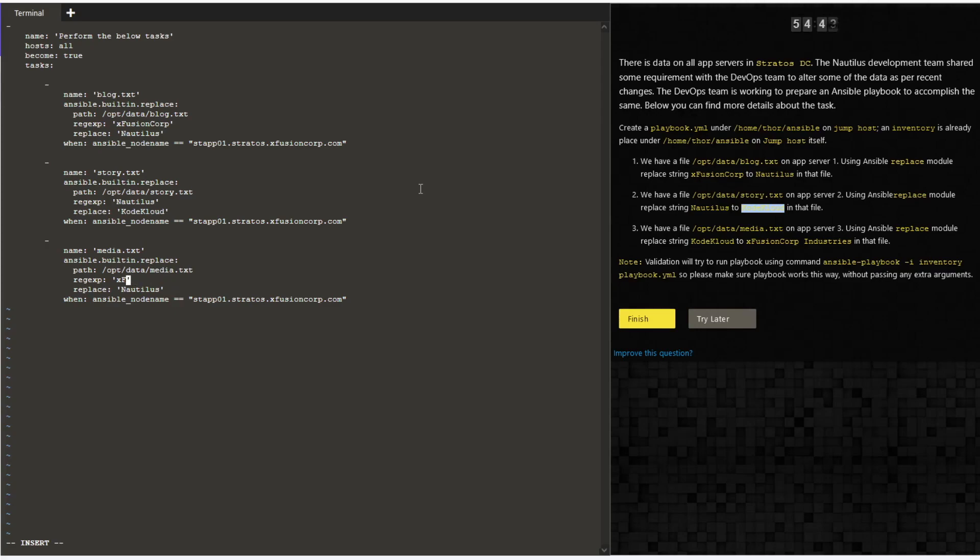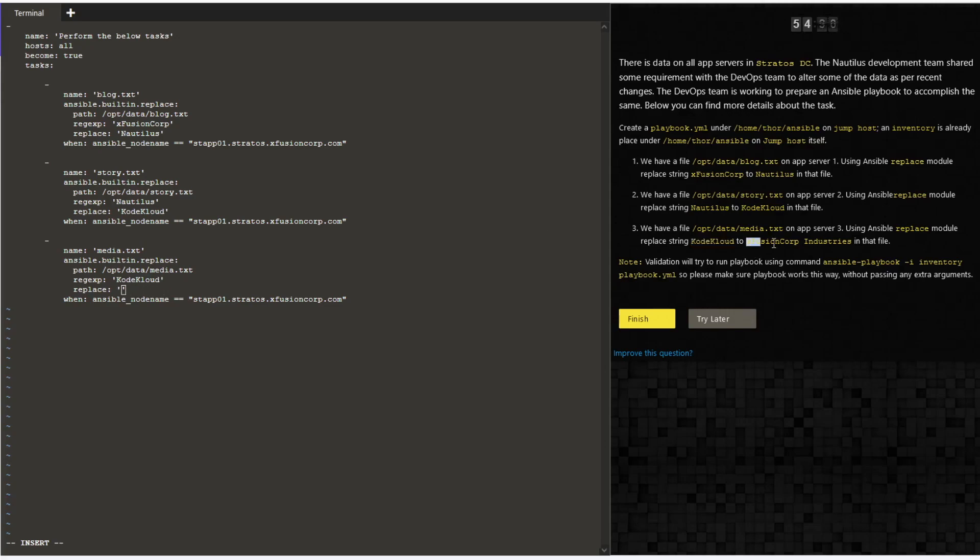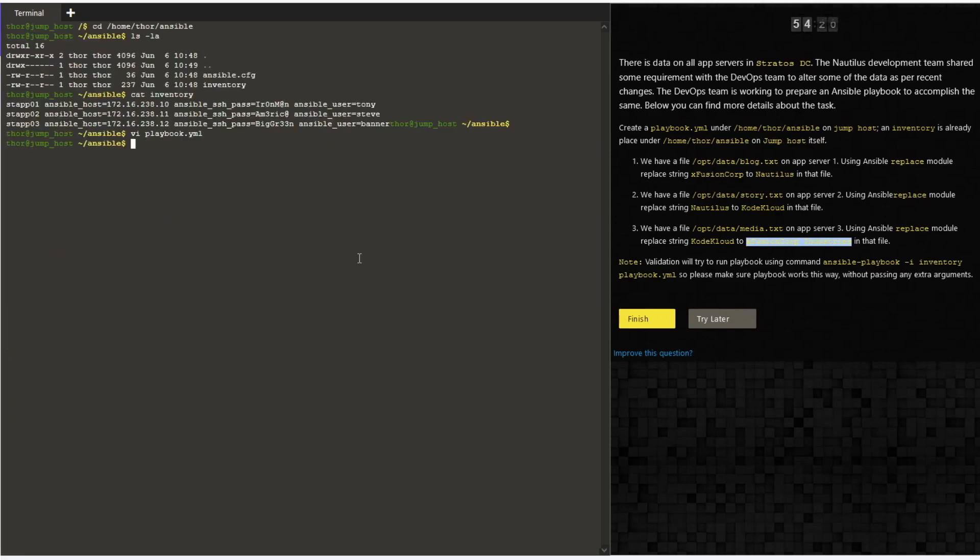The last regular expression would be Code Cloud and we wanted to replace it with xFusion Corp Industries. Save and quit the file. Now run the ansible playbook against the inventory file.